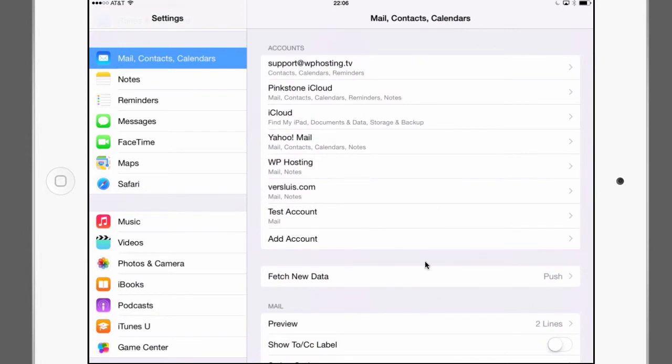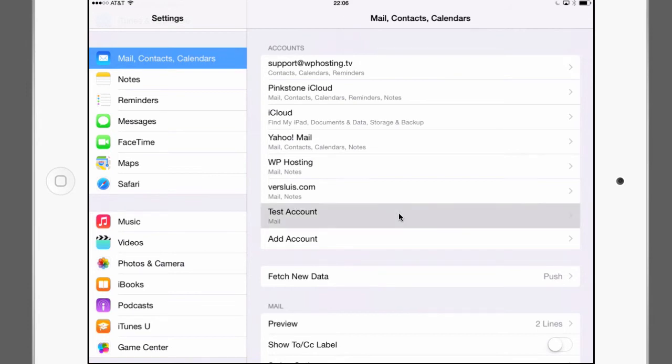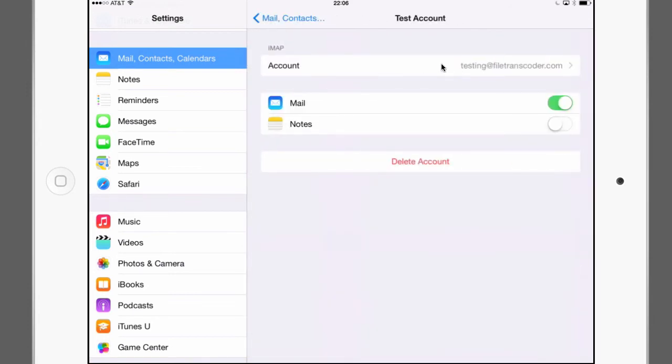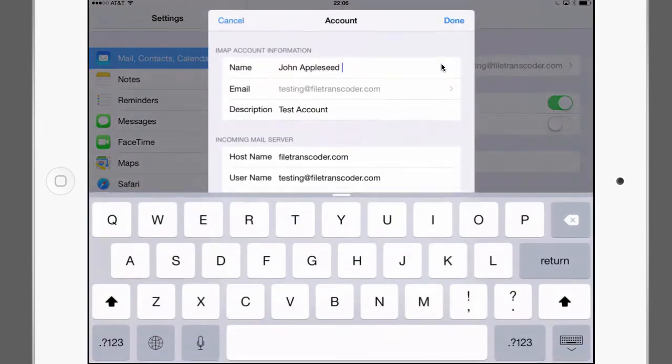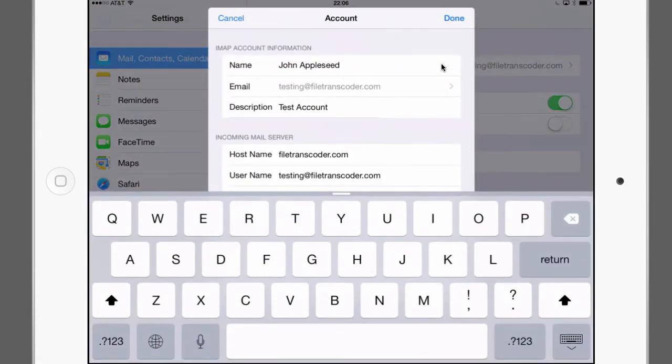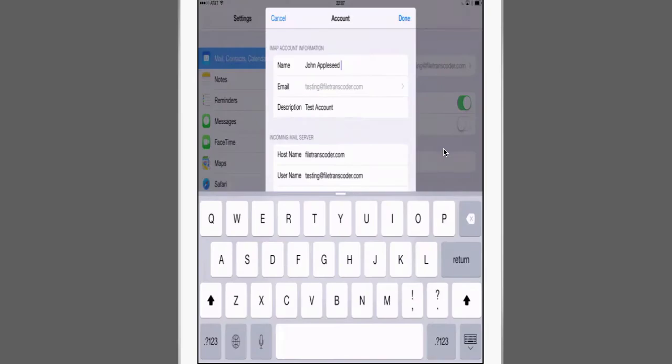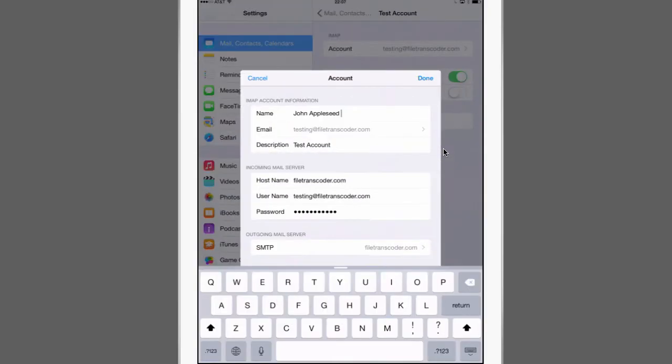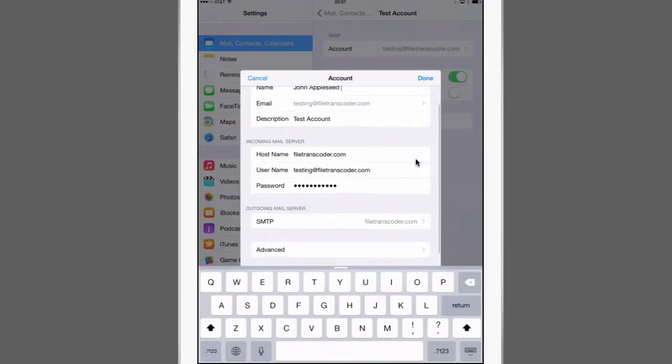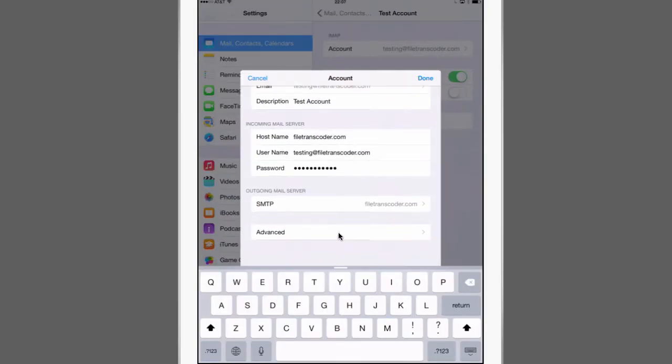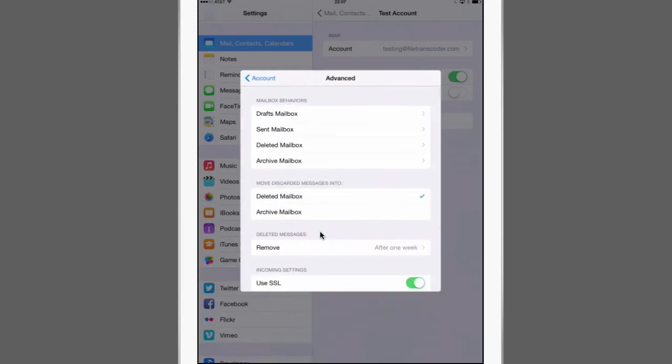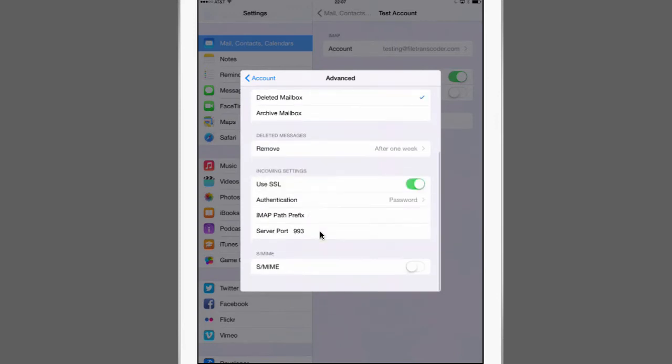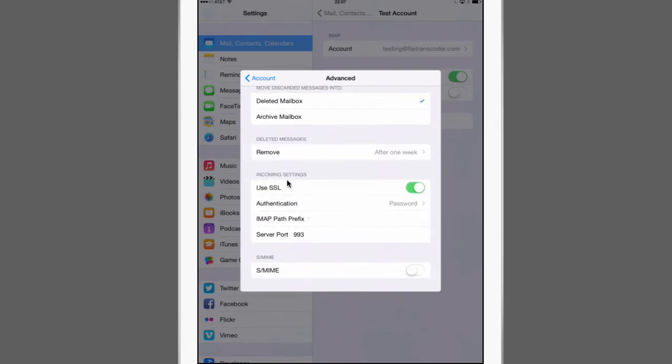Before we head over into the mail app and see what this looks like there's a few other things that we need to quickly check how well or not so well they have been pre-configured. So let's select that test account again. Find it at the top here. Click on it again. And we can now check some of the advanced options. Scroll down to the bottom here and you find these two tabs. Outgoing mail server and advanced. Let's go to advanced first.